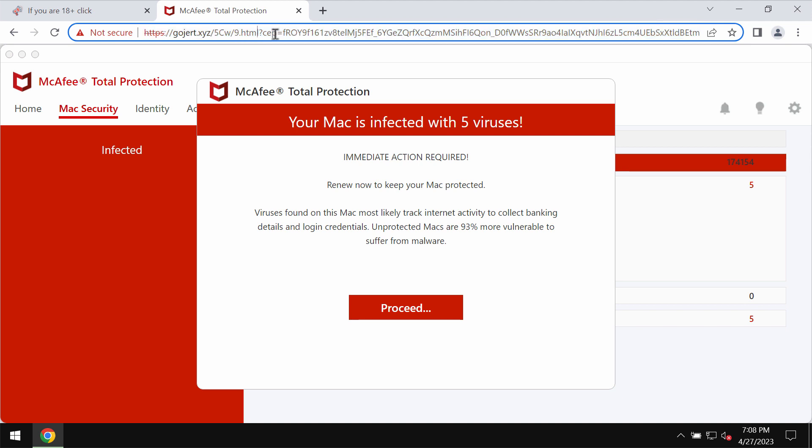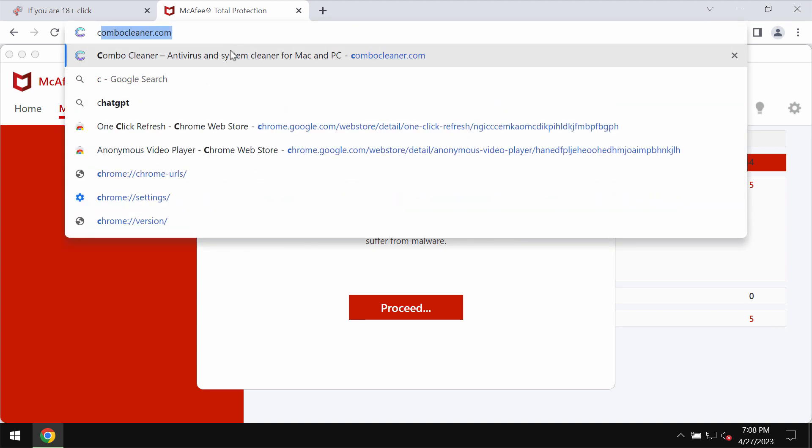If you see these pop-ups by gojert.xyz, don't trust them. Leave this page immediately.